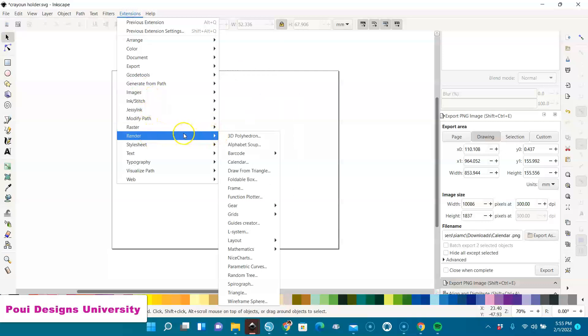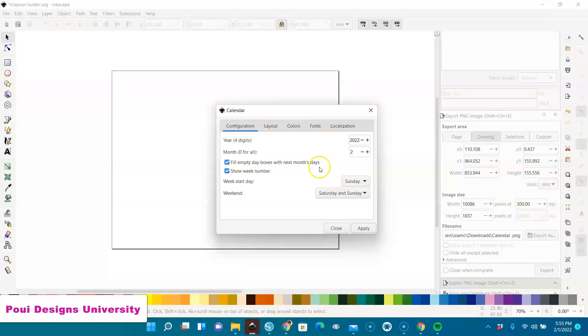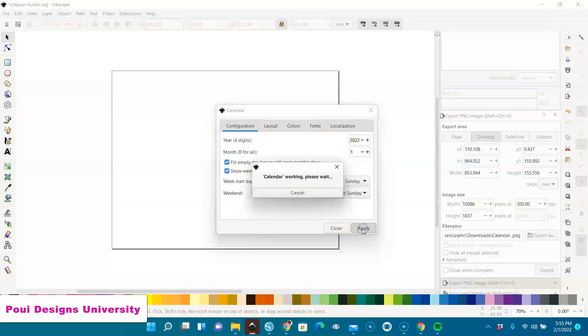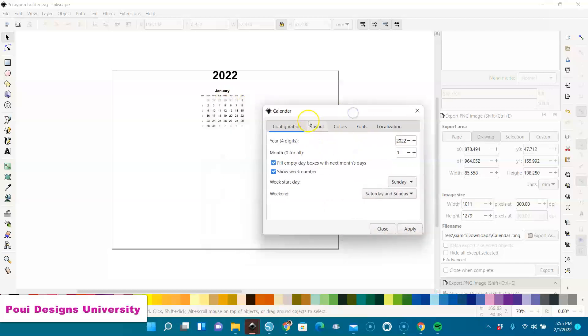Go back to Extensions, Render, Calendar. For month, zero is for all the months. For the first month, you want to do January, you want one, apply, and then you get January. Let's say you want to do February, go to Apply.